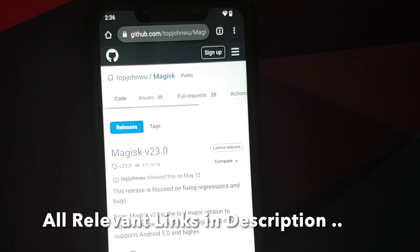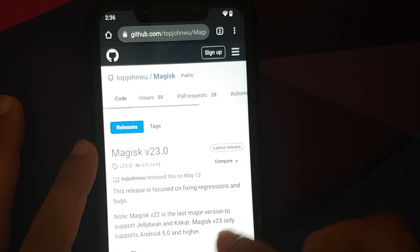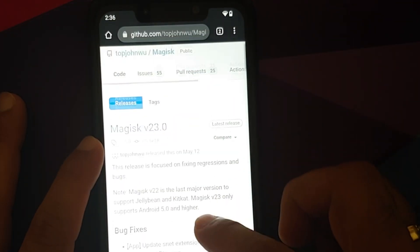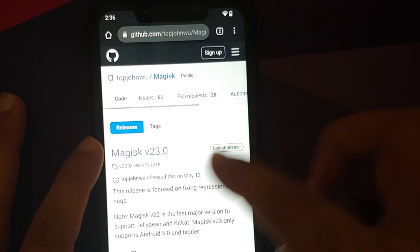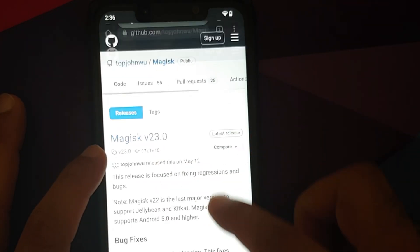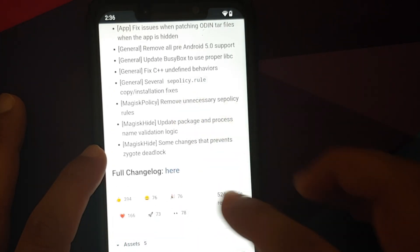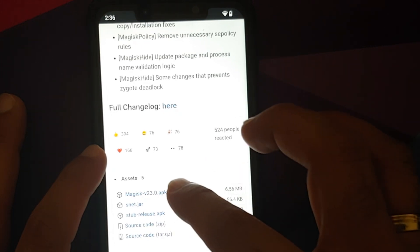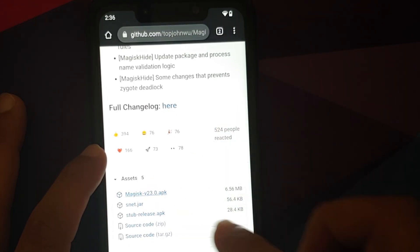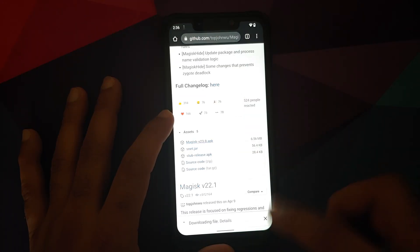Next thing we need to do is go to the official GitHub page of Magisk, because this is where you will find the latest Magisk APK. Here on the releases page, the latest APK at the time of recording this video is Magisk version 23.0. Tap on Assets and you will get multiple files — the file which we need is the Magisk 23.0 APK.